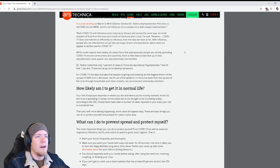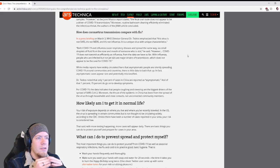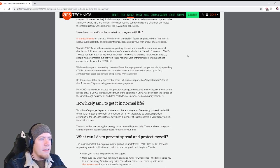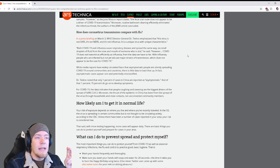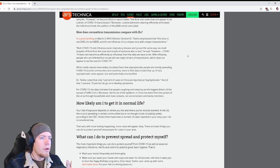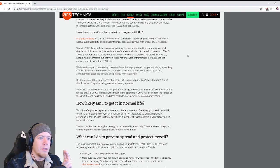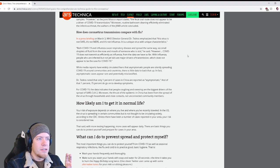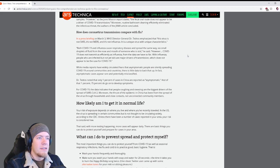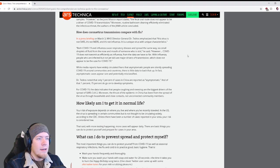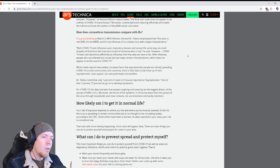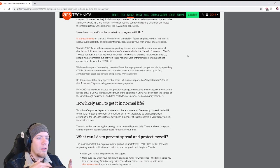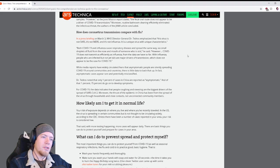How does coronavirus transmission compare with flu? WHO Director General Dr. Tedros emphasized that this virus is not SARS, it is not MERS, and it's not influenza. Both COVID-19 and influenza cause respiratory disease and spread the same way by small droplets of fluid from the nose and mouth of someone who is sick. However, COVID-19 does not transmit as efficiently as influenza.